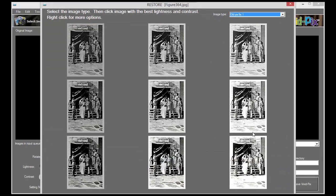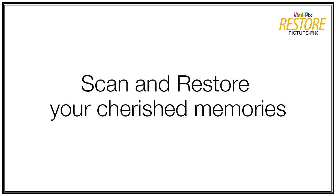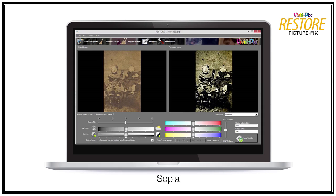The next picture comes up automatically. It's just that easy and just that fast. Give your pics the VividPix fix. VividPix.